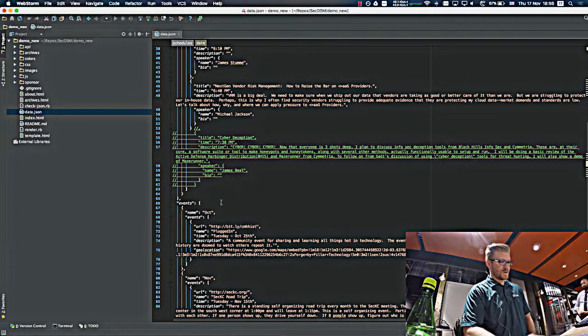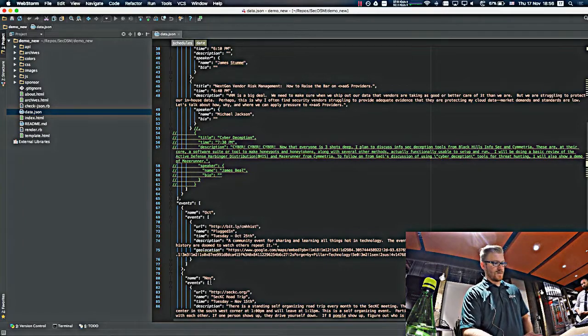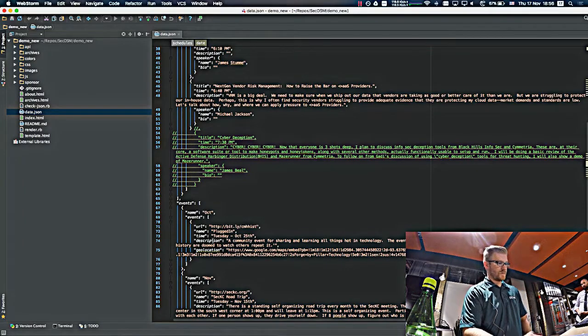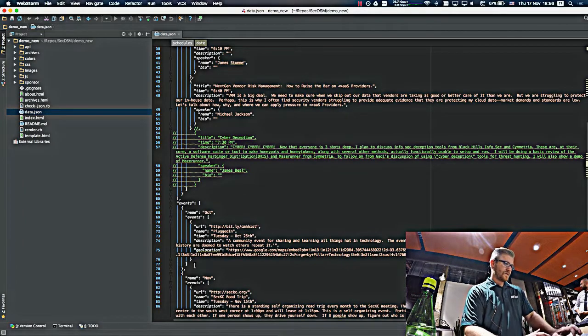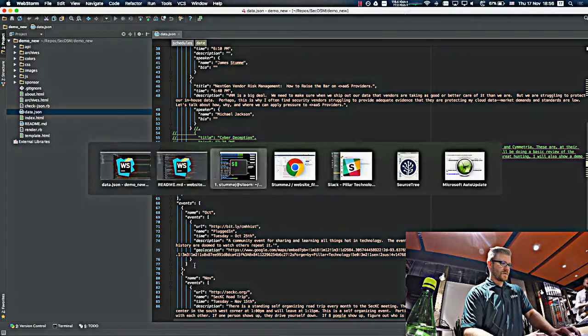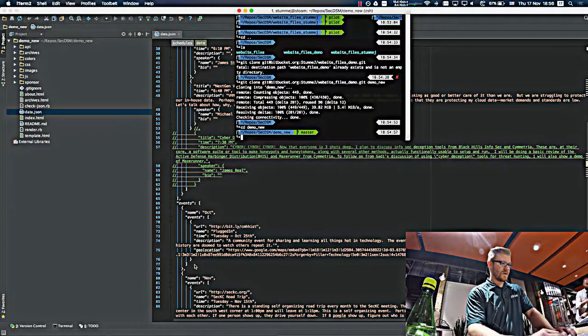And since it is November now, the October section can be taken out. There's already a pull request. So we'll get to that a little bit later.